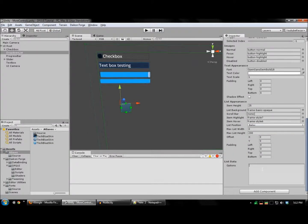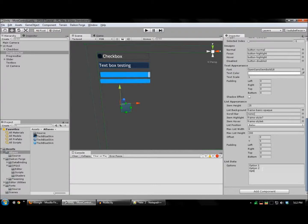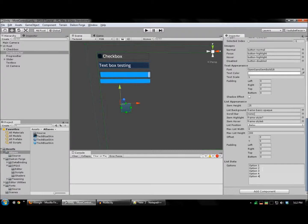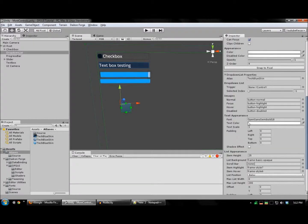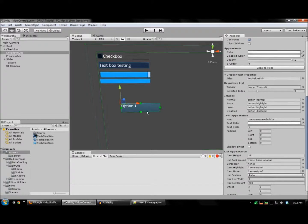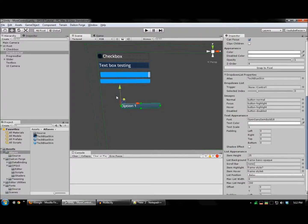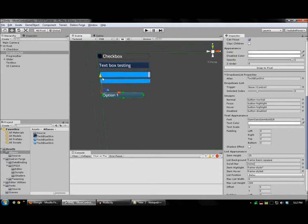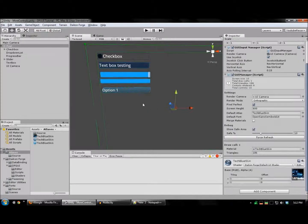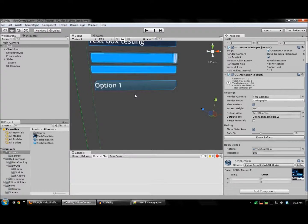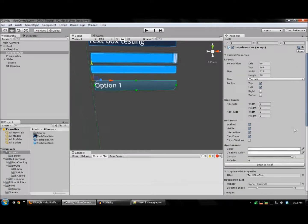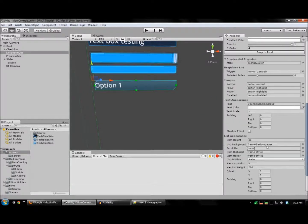I'm going to create a list of options. There's our drop-down.